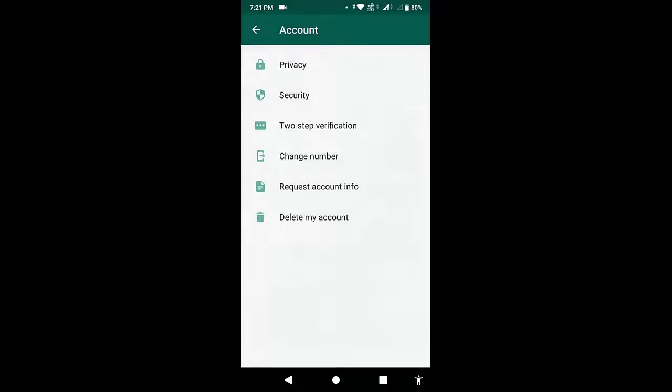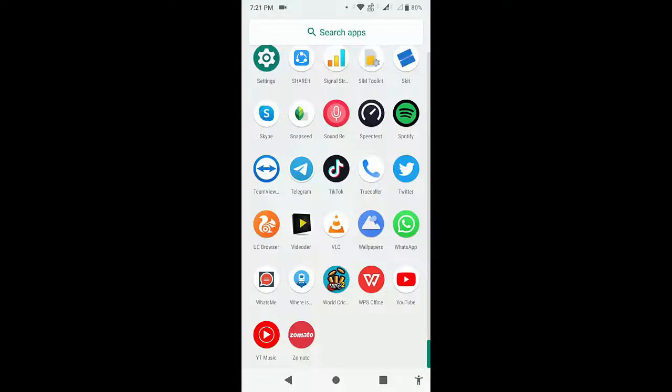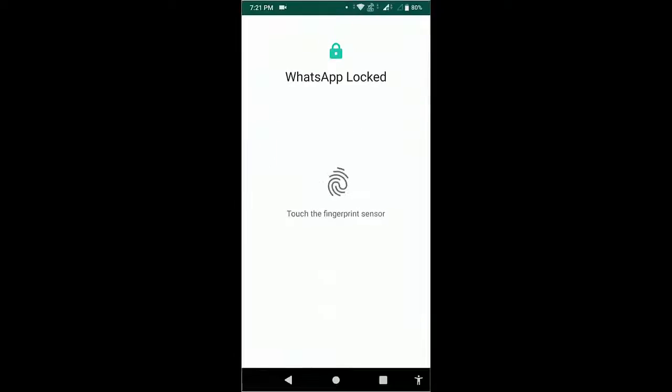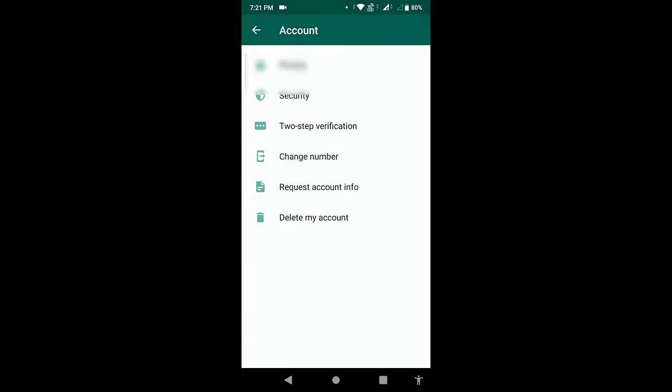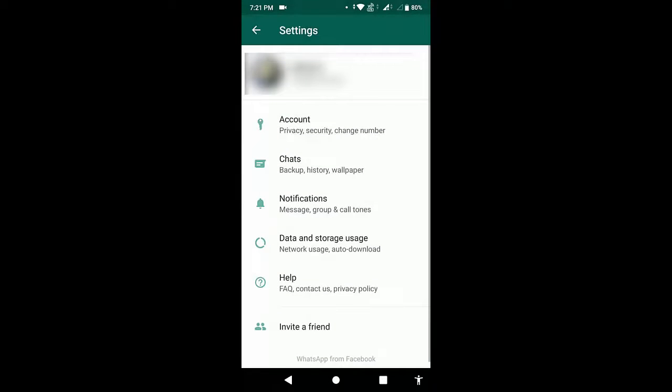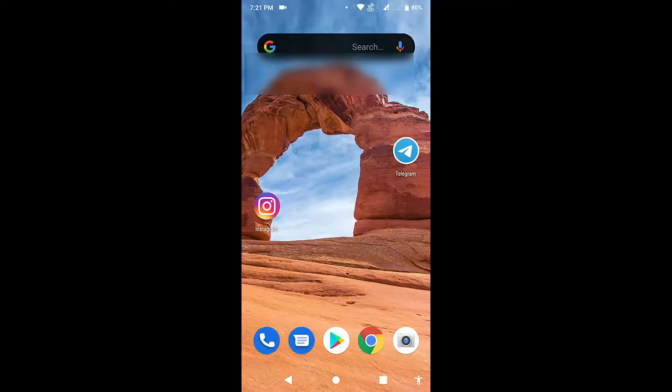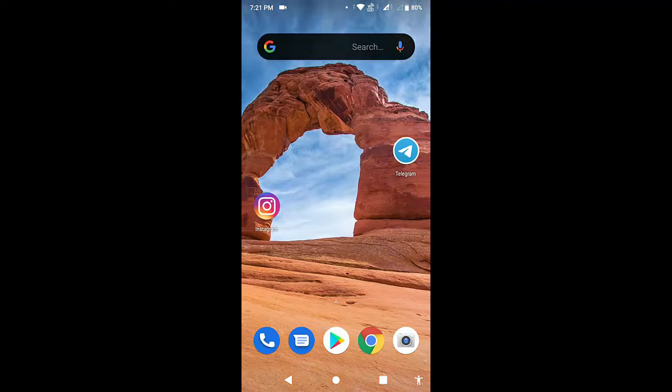Okay, now when you open WhatsApp it will ask for your fingerprint. That's it, simple. So whenever from now, whenever you open WhatsApp it will ask for your fingerprint to unlock.